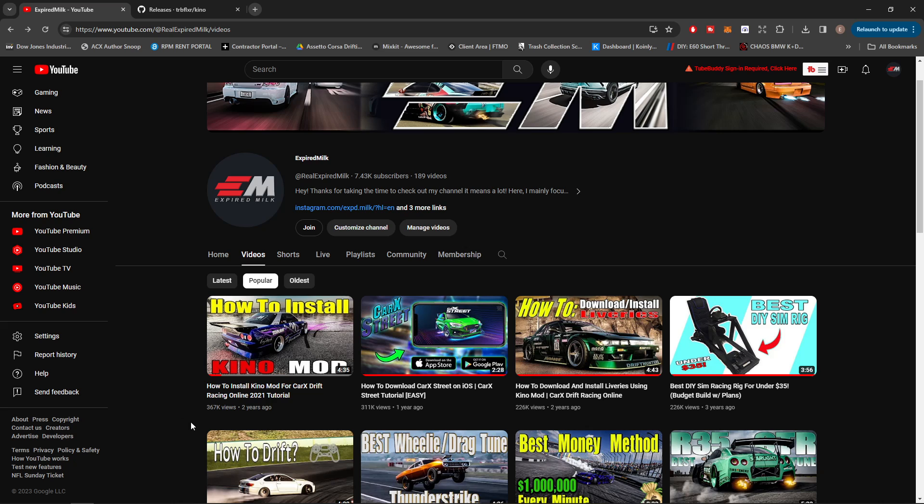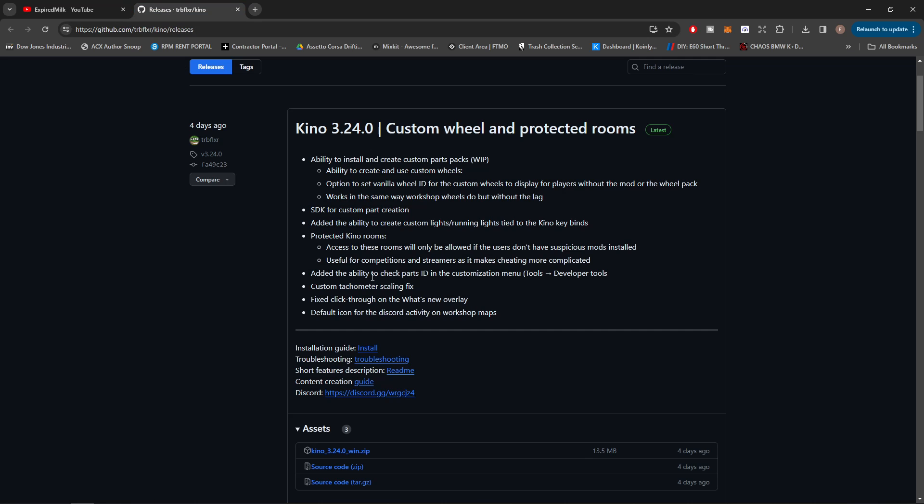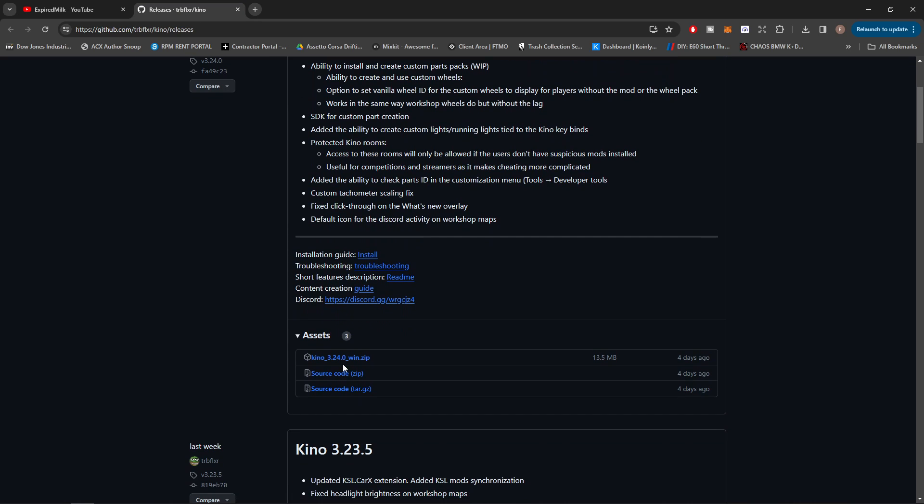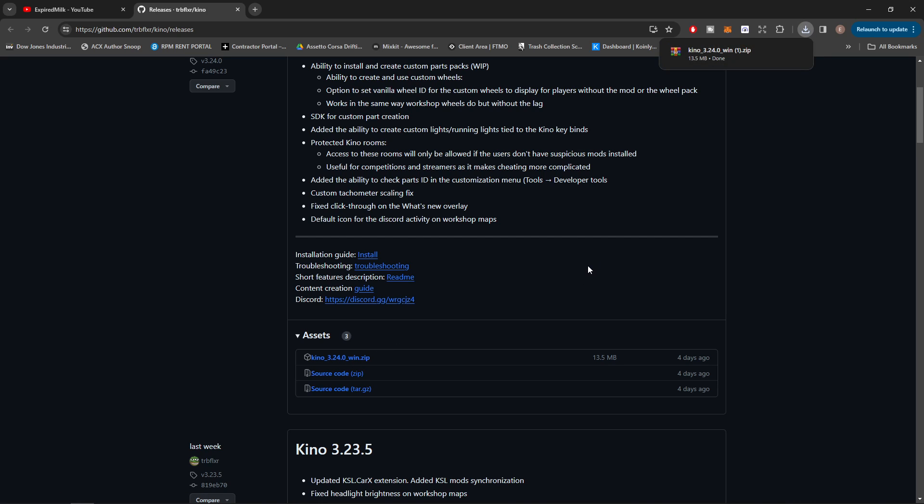So we're going to go ahead and jump right into it. Now I'm going to have the link in the description for this, but you're going to go to the Kino mod page. We're going to go down and just click download on the Kino 3.24.0 win.zip. Now make sure you guys have an extractor - that's WinRAR, 7-Zip, whatever it is - you're going to need one of those.